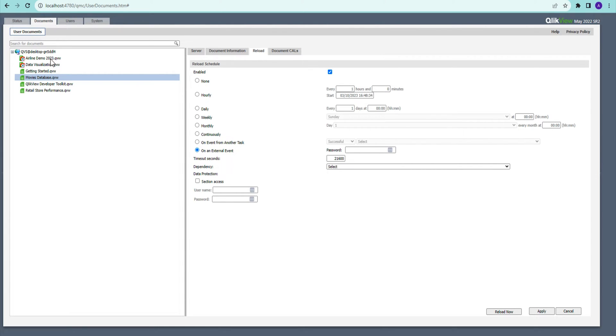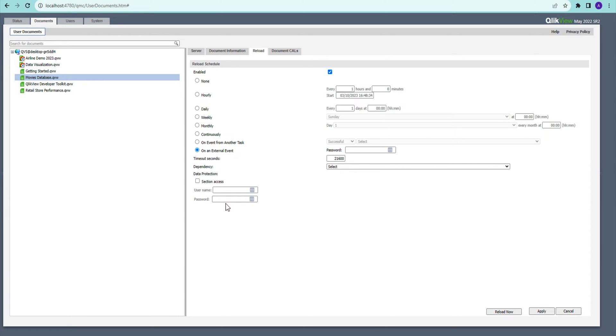In certain cases, if you have section access, you must add a section access user and password here. My user—that is my Qlik server user that I'm using, which is running my services—I have shared another video about how to change that user. But that user should be in your section access; otherwise you need to add your section access user or admin user...